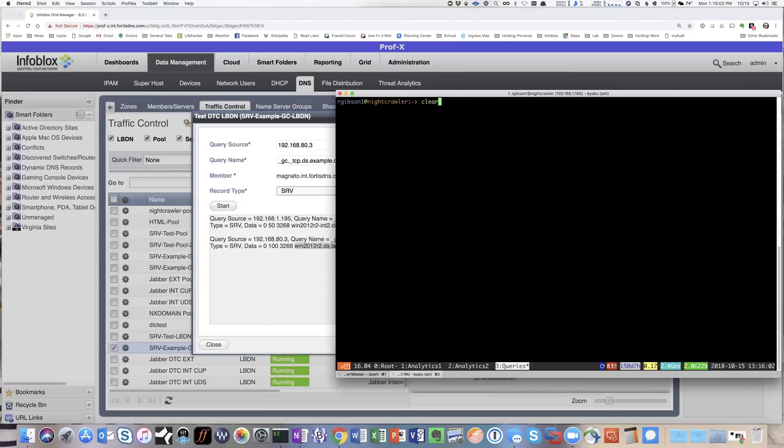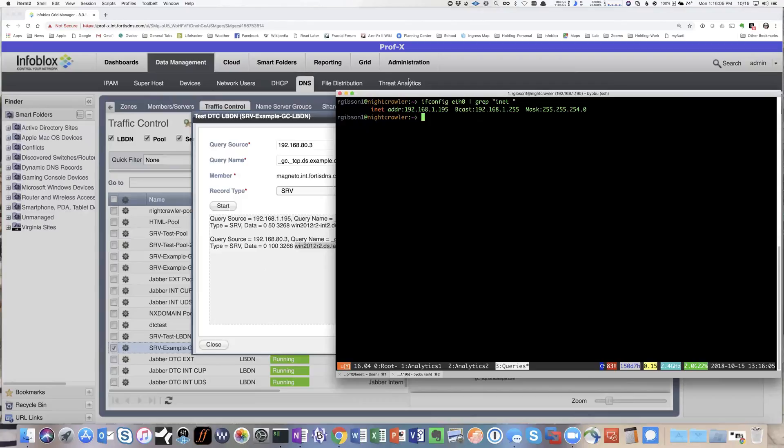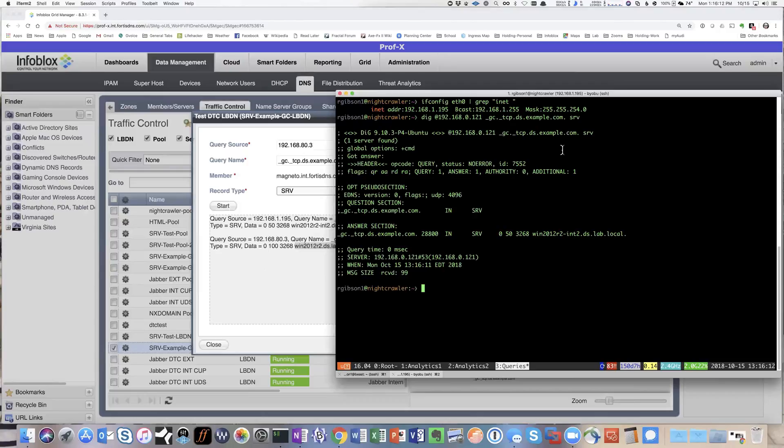And when I switch over to the other client in the 192.168.1 network and it looks up the same record it gets the response with the dash int2 response.